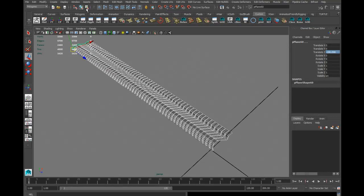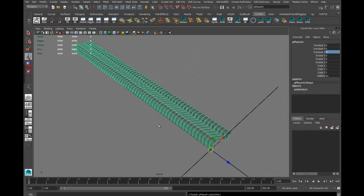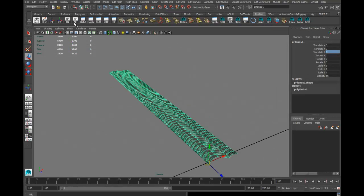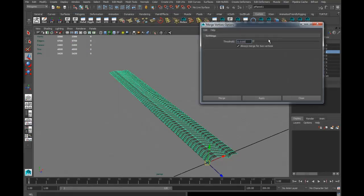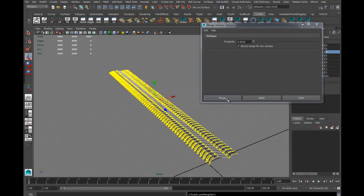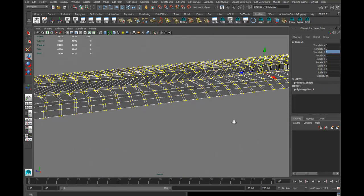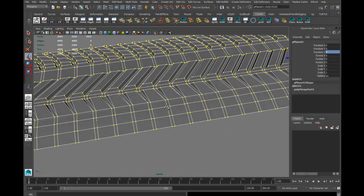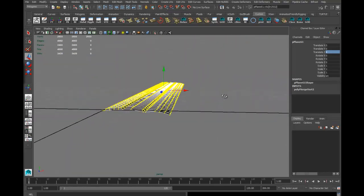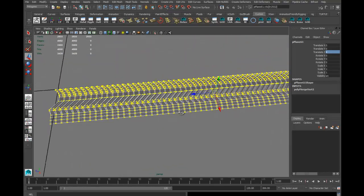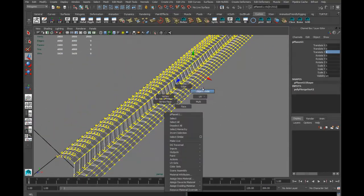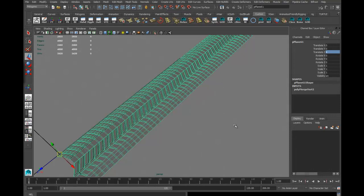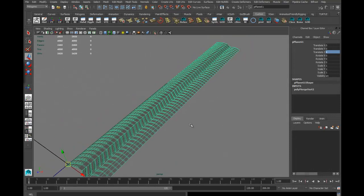I'm going to grab all the treads and go into Mesh, hit Combine, delete the history, and use Merge Components. I have this on a very small threshold - I could even add an extra 0.001 and merge all vertices that were right on top of each other.